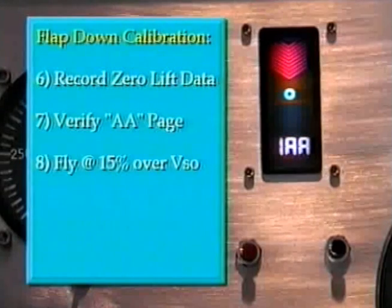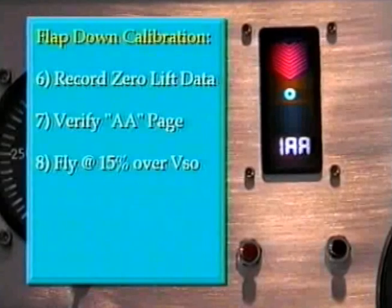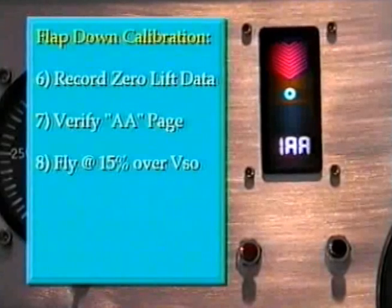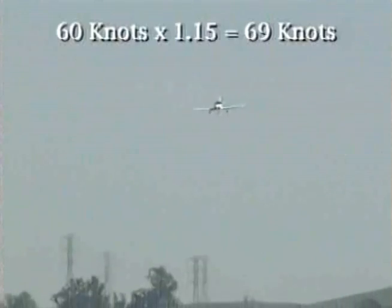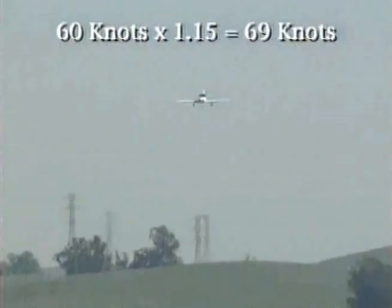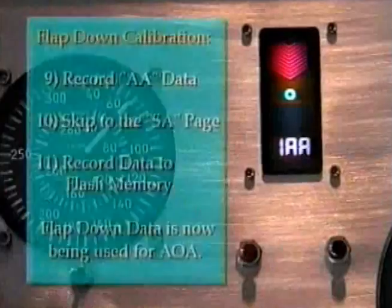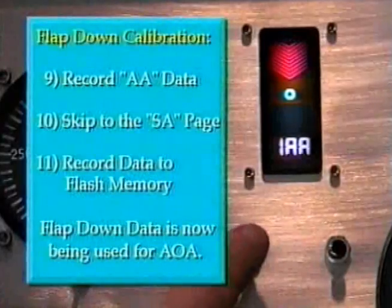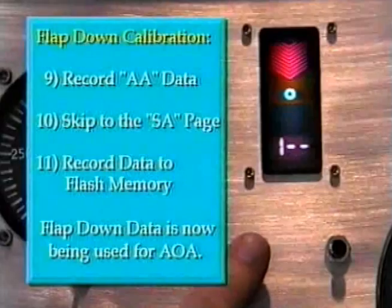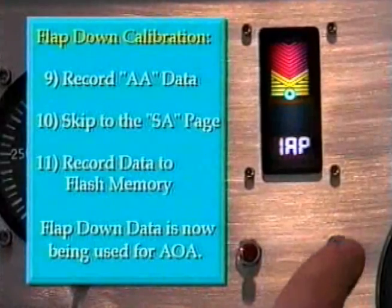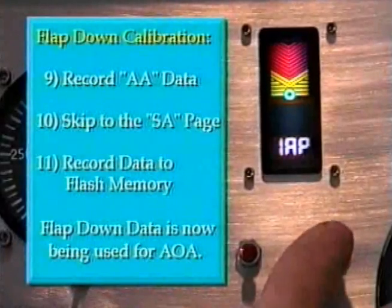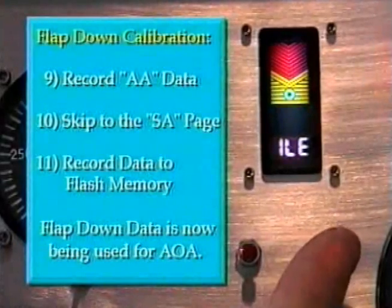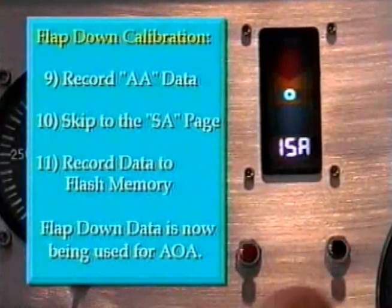Verify you are on the angle advisory page. Fly at 1.15 times the flaps-down stalling speed. In this aircraft the stalling speed is 60 knots, so 60 times 1.15 is 69 knots. Push and release the record button, then skip to the save page and push and release the record button to save the calibration data to flash memory.